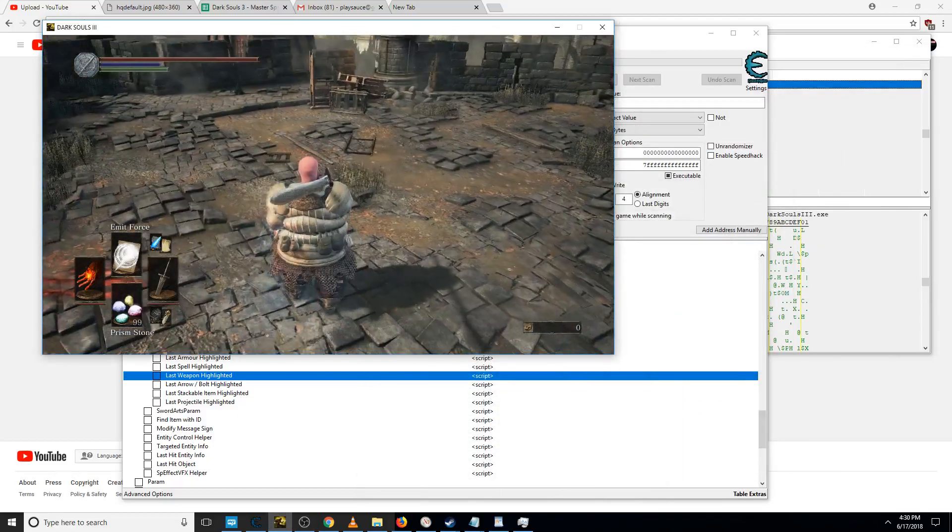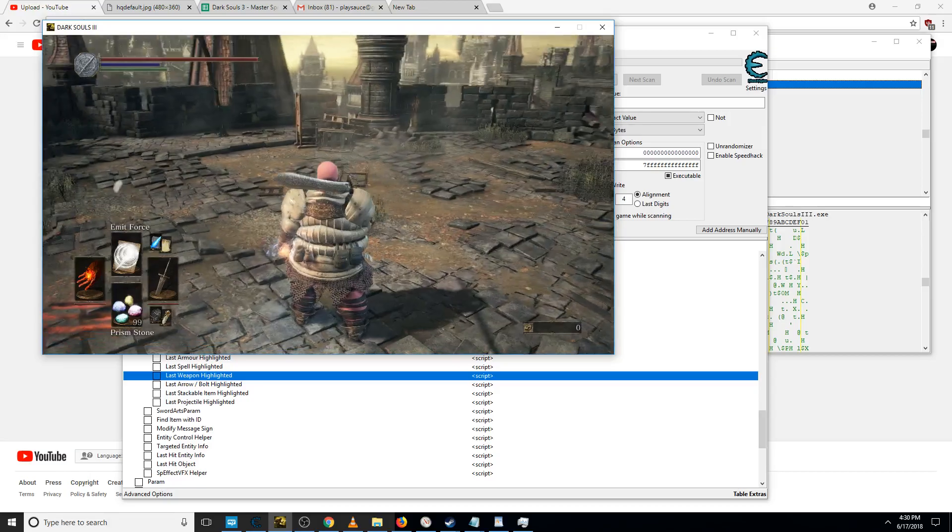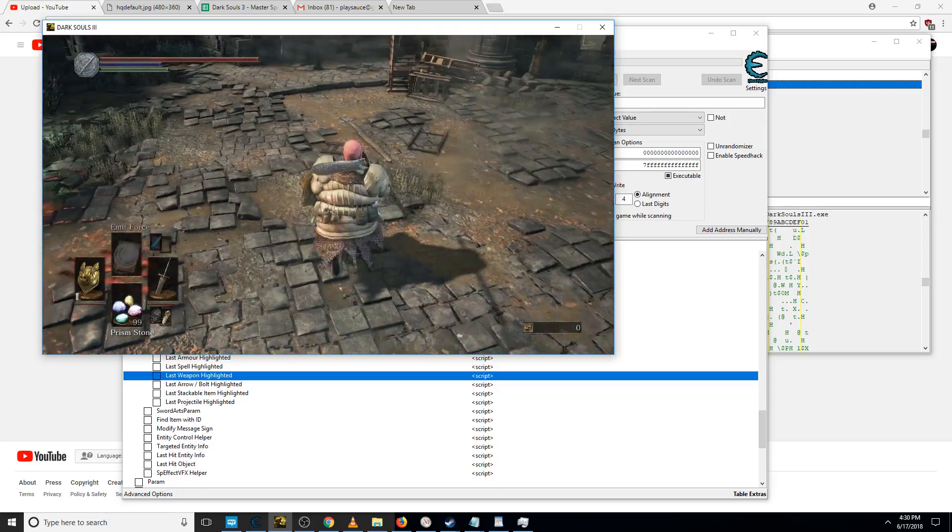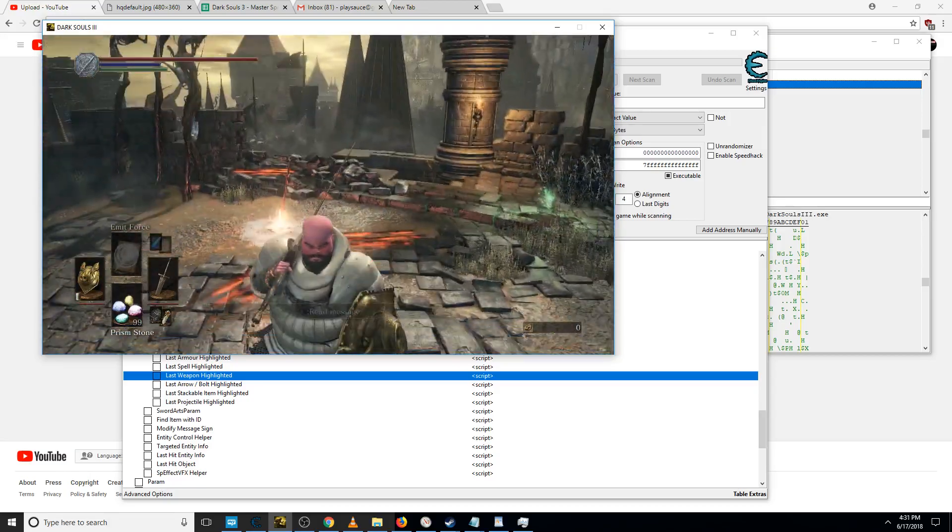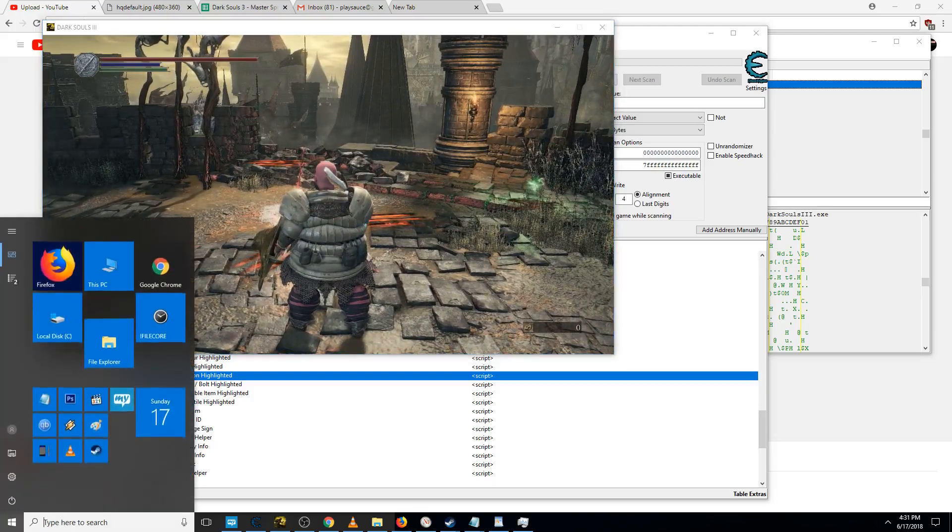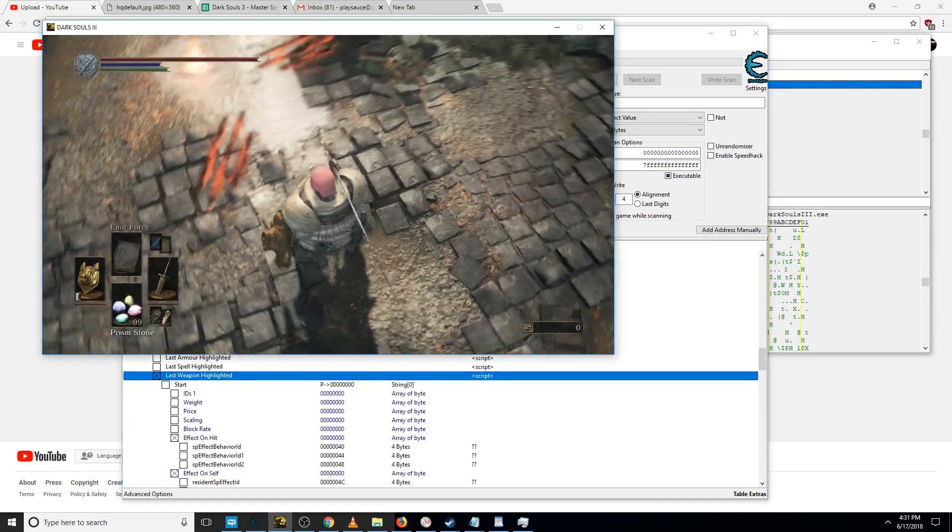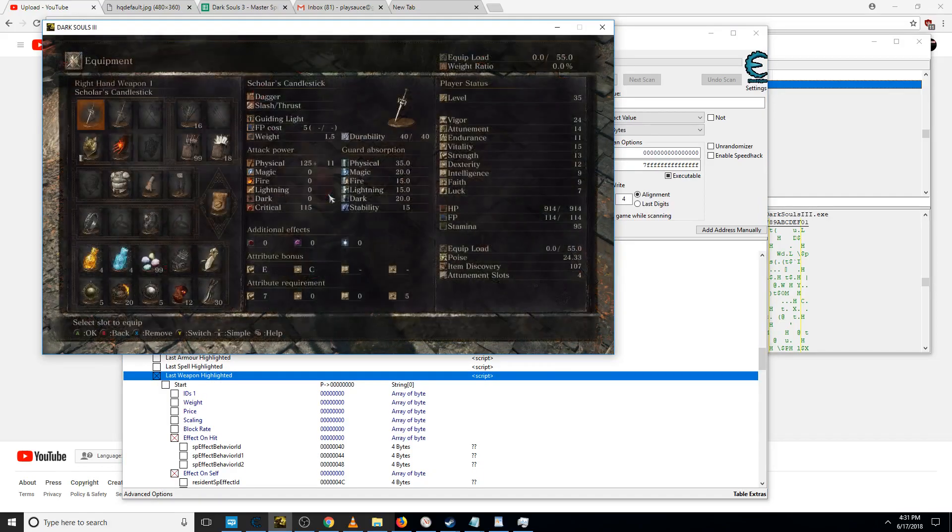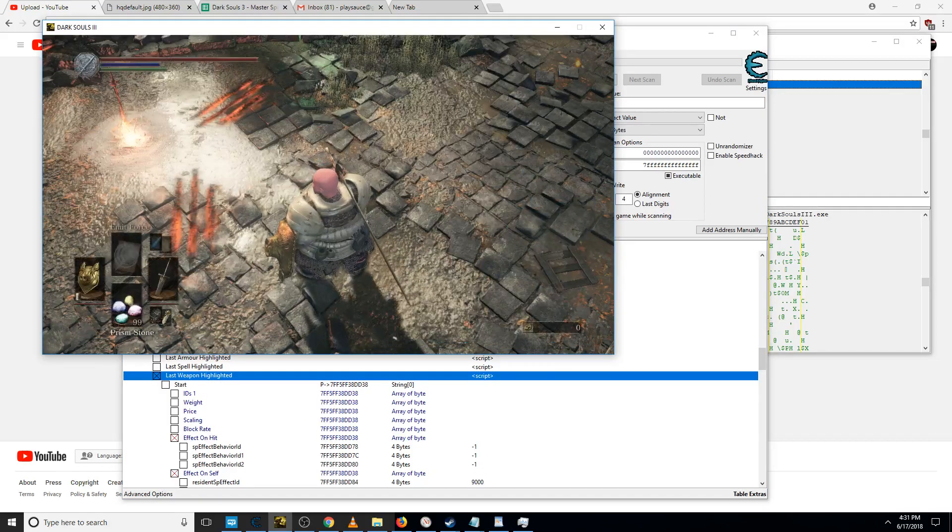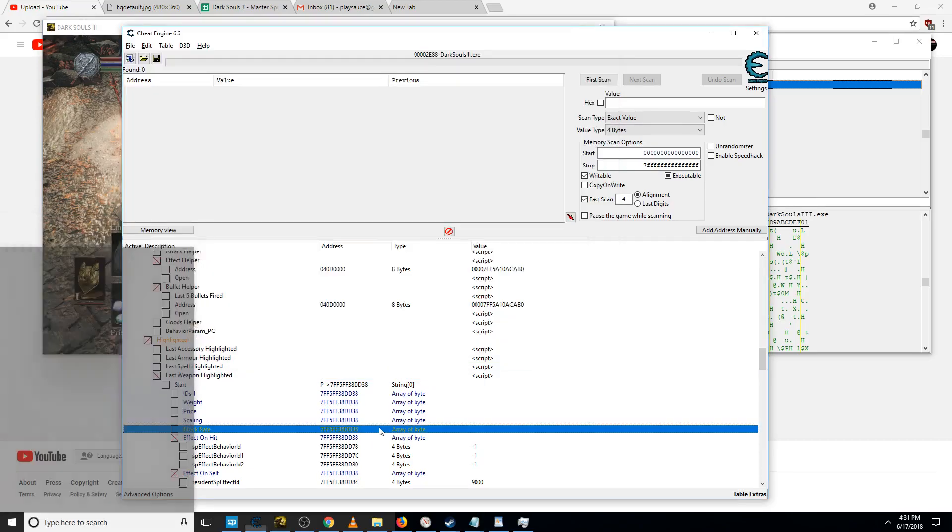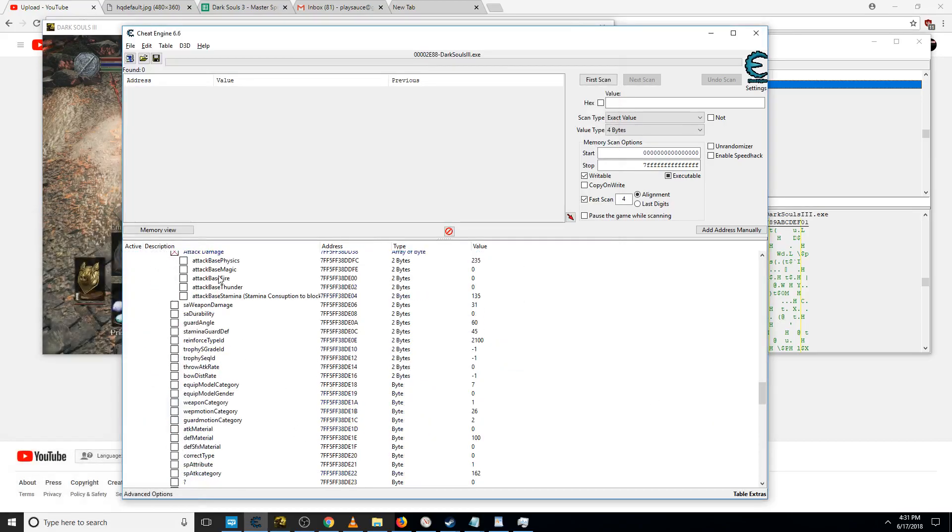Hi dudes, let's do some basic weapon modifications to make our melee ability more exciting. We're going to last weapon highlighted, highlight the weapon we want to change. If you're a low level and you can't wield something, go here, stat requirements.